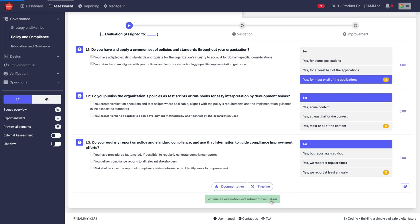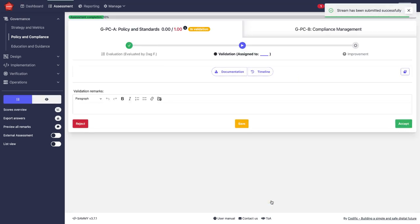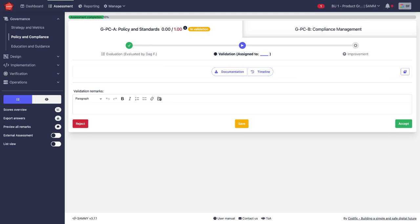Now, when I submit this for validation, this moves to the validation track. This may be the same team, or this may be a different team. They then have to approve or reject what has been submitted.